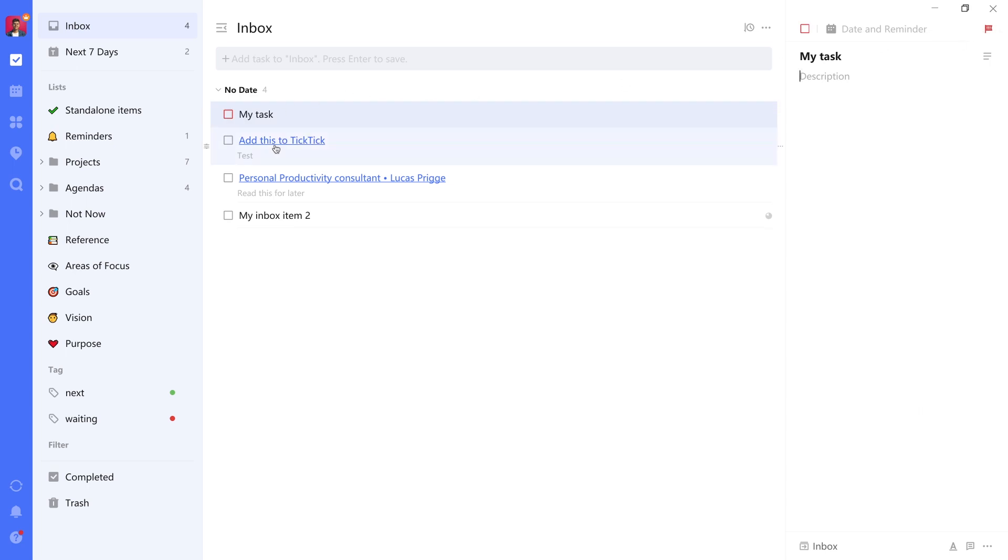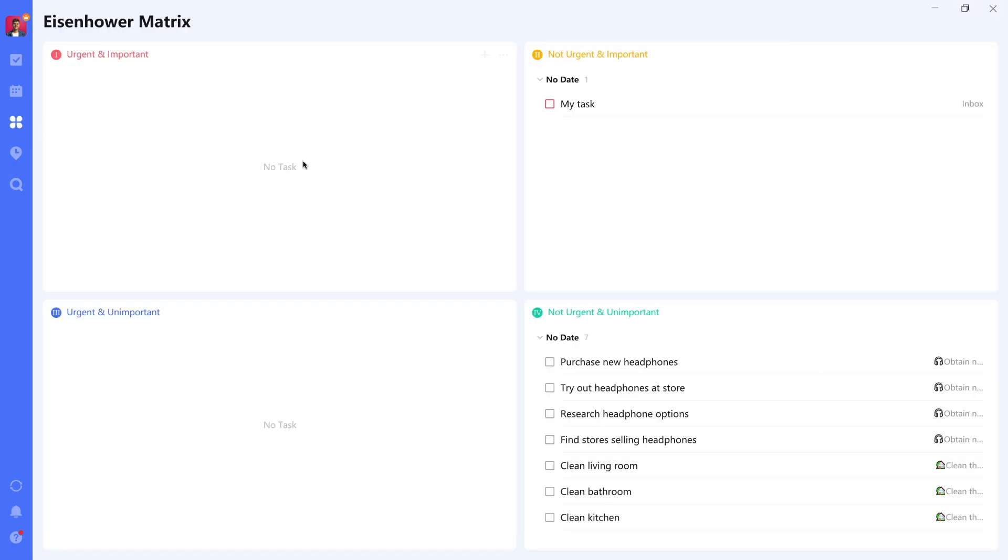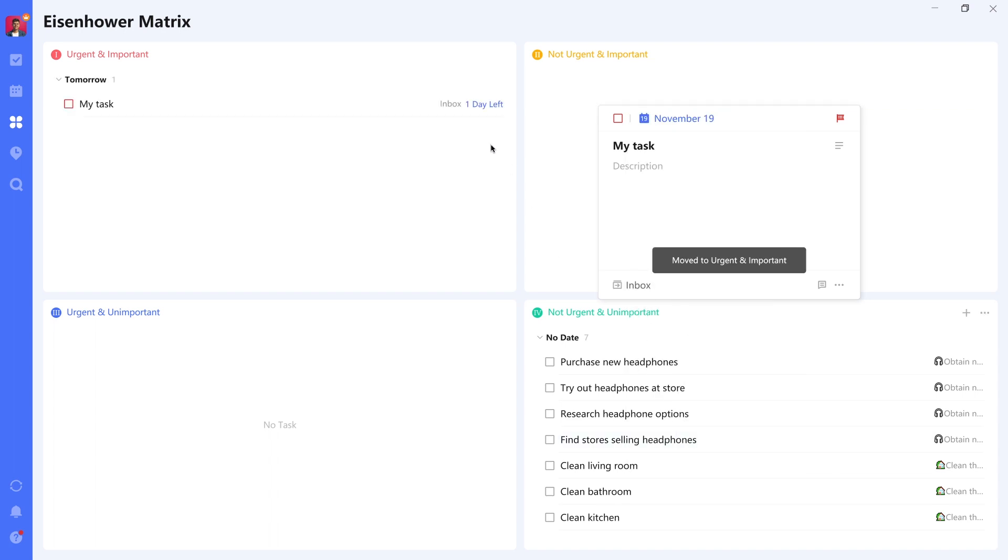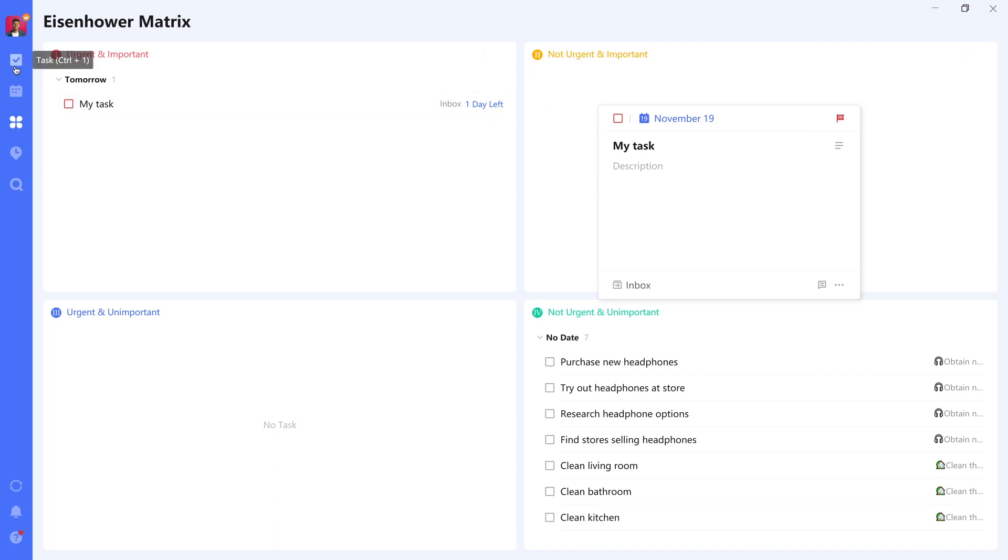You can see already it moved up here. And if we go to the Eisenhower matrix, you can see it's no longer in this bracket, but in this one. Now, if we were to also add a date, like let's say tomorrow, then you will automatically see it moves into the urgent and important section from the not urgent and important. So there's this logic built in that's really cool to see. You don't have to do anything extra for it.